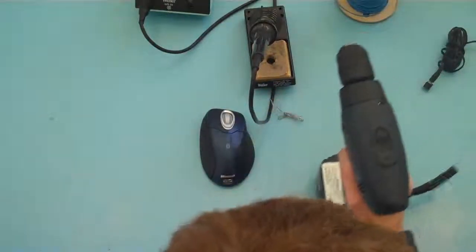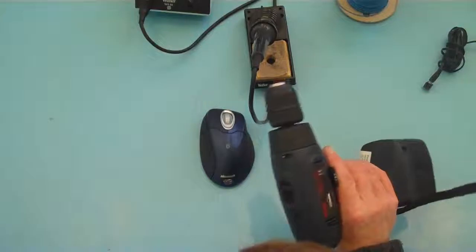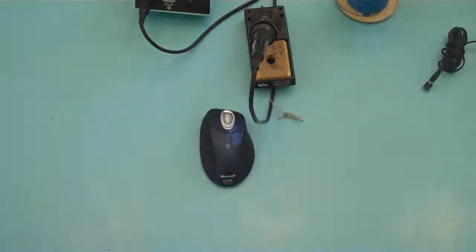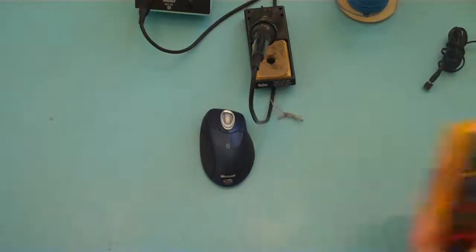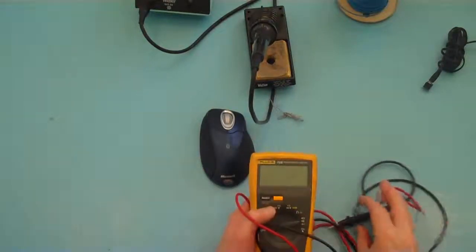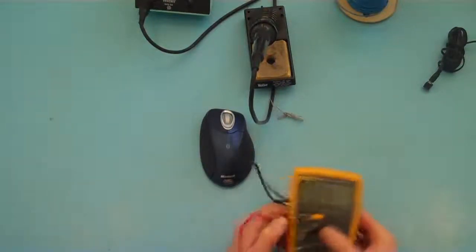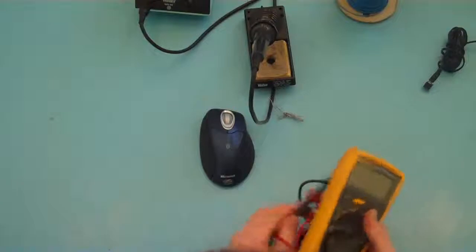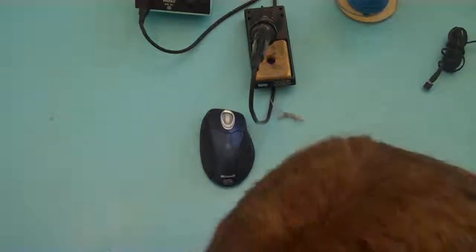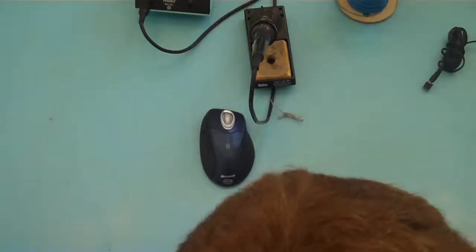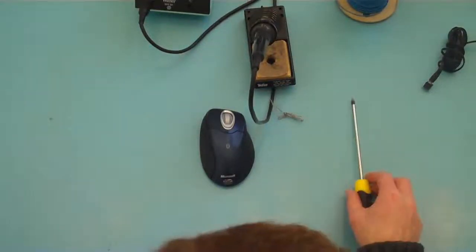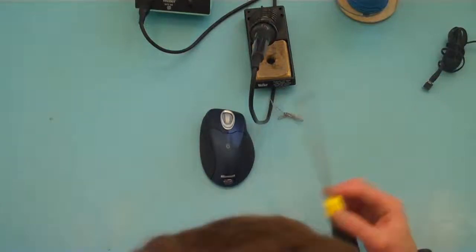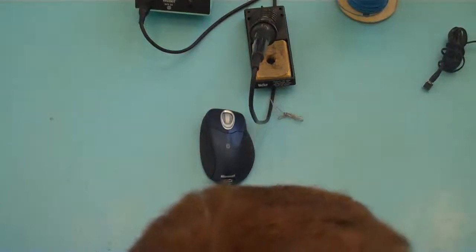I'm also going to need a drill for drilling the hole in the case and a set of drill bits. I'm going to need a multimeter just to find how things are connected, and I'm going to need some screwdrivers to take the mouse apart.